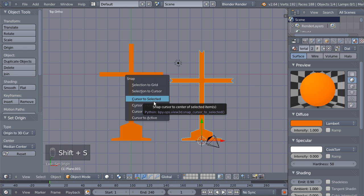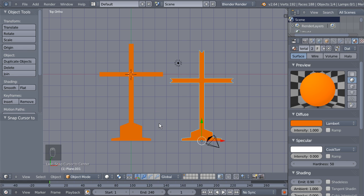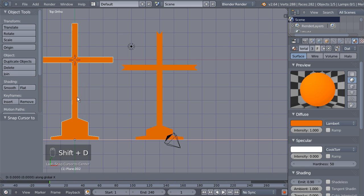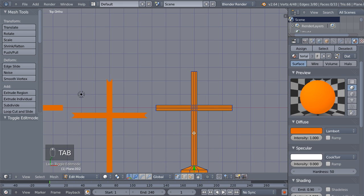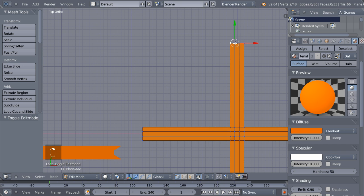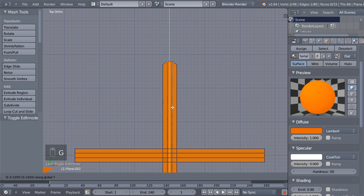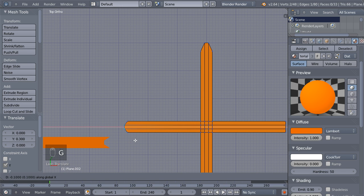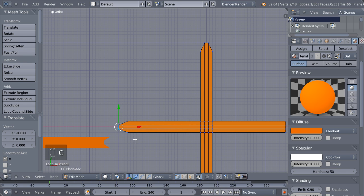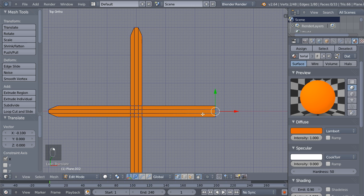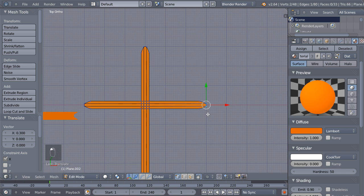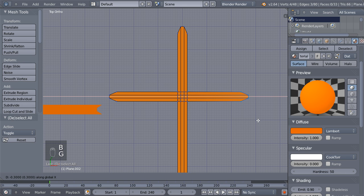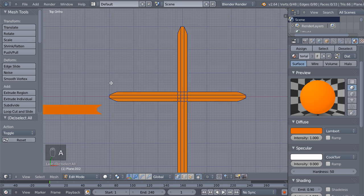Hit Shift+S and move our cursor back to the center. Now selecting the base cross again, Shift+D for another duplicate and X to move it on the X axis. In edit mode I'll select the middle vertices, G and Y to move them on the Y axis. Select those two, G and X, move on the X axis. Select those two, G and X and move them away. What we're actually doing here is creating variations for our particles — these crosses are going to be particles for our scene.